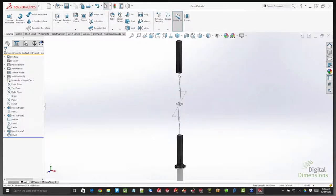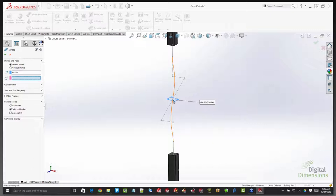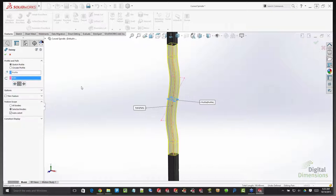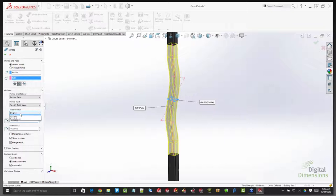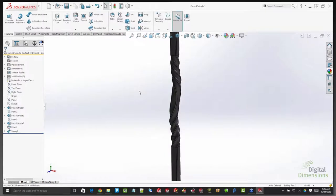There have also been improvements to sweep in general beyond just the circular profile — specifically around end conditions. Leaving this as a sketch profile and selecting the path, the profile no longer has to be at the end of the path as was required previously. New controls let you choose direction one, direction two, or both directions. This still supports all the great options for follow path and twisting. In this example, following the path and adding a twist value in revolutions — one revolution in direction one and one revolution in direction two.